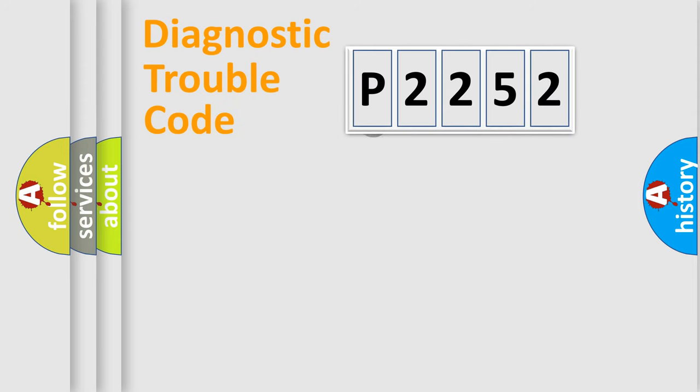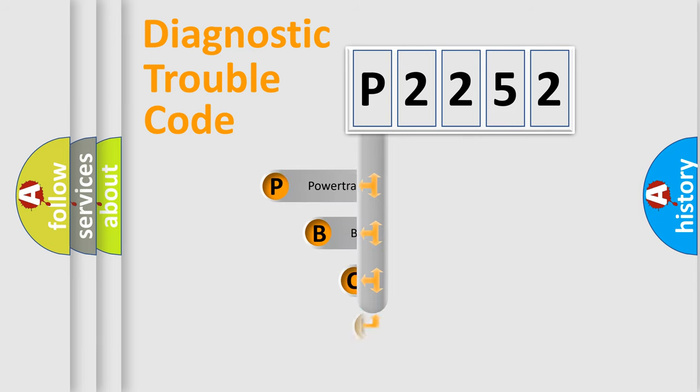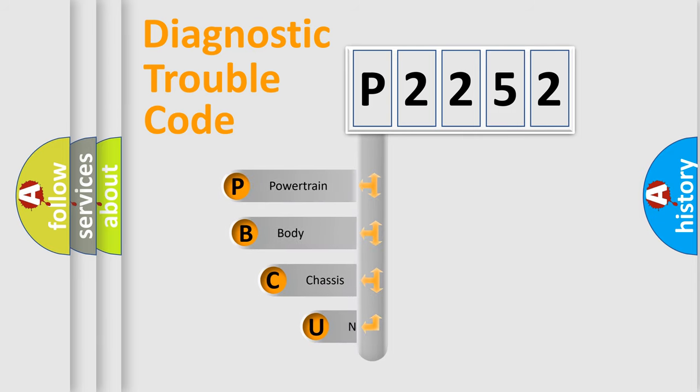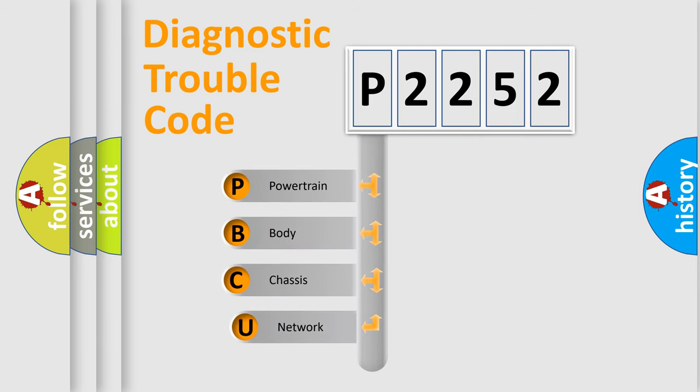First, let's look at the history of diagnostic fault code composition according to the OBD-2 protocol, which is unified for all automakers since 2000.